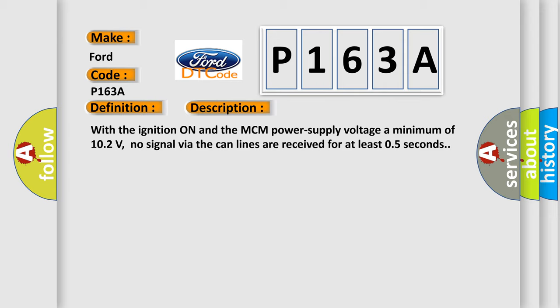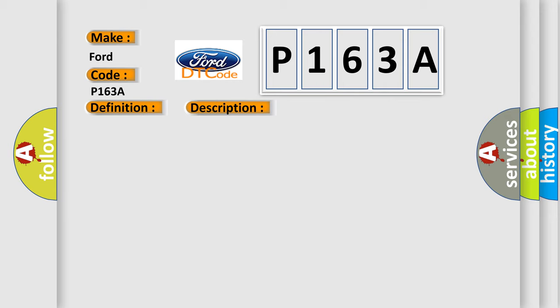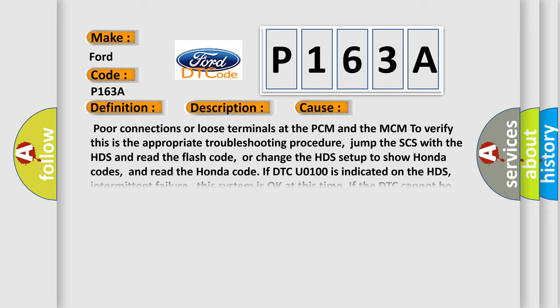This diagnostic error occurs most often in these cases: Poor connections or loose terminals at the PCM and the MCM. To verify this is the appropriate troubleshooting procedure: Jump the SCS with the HDS and read the flash code, or change the HDS setup to show Honda codes, and read the Honda code. If DTC U0100 is indicated on the HDS: